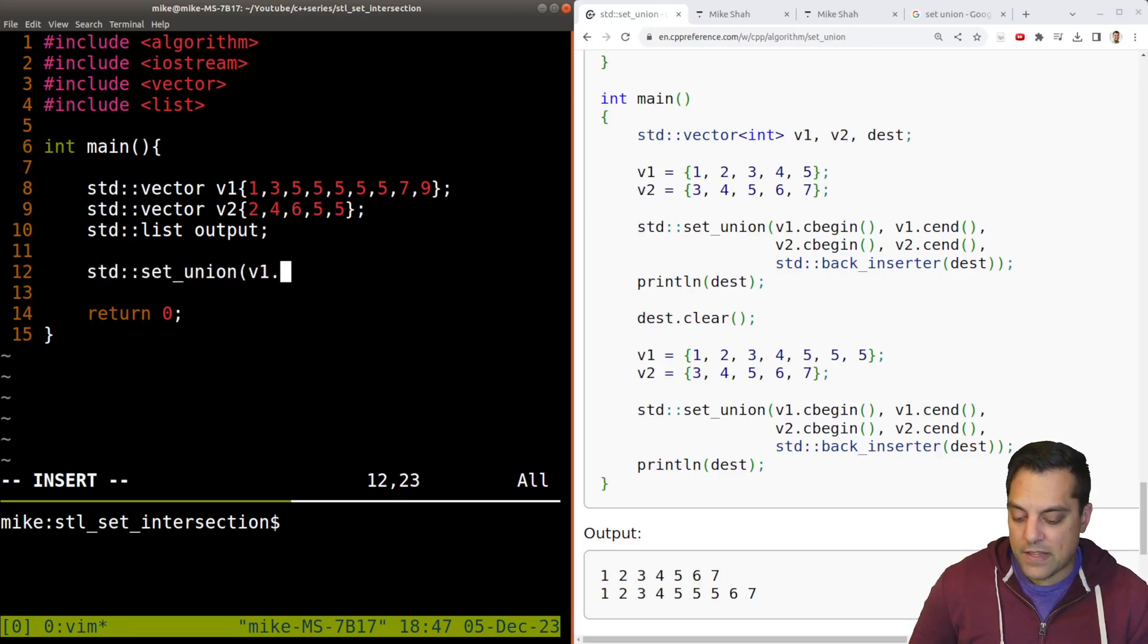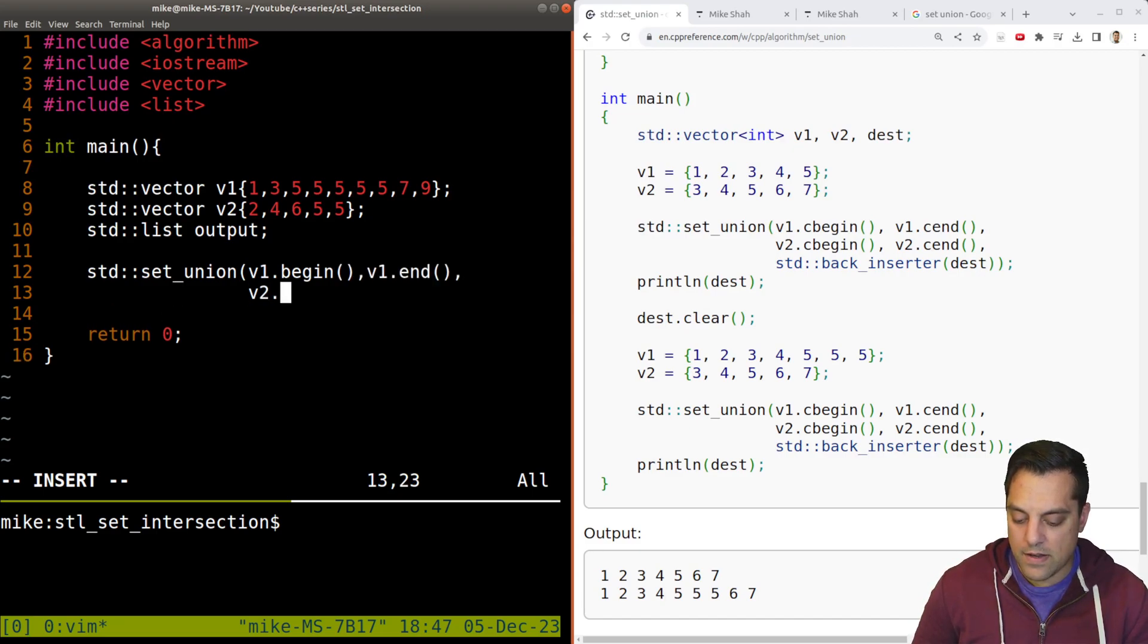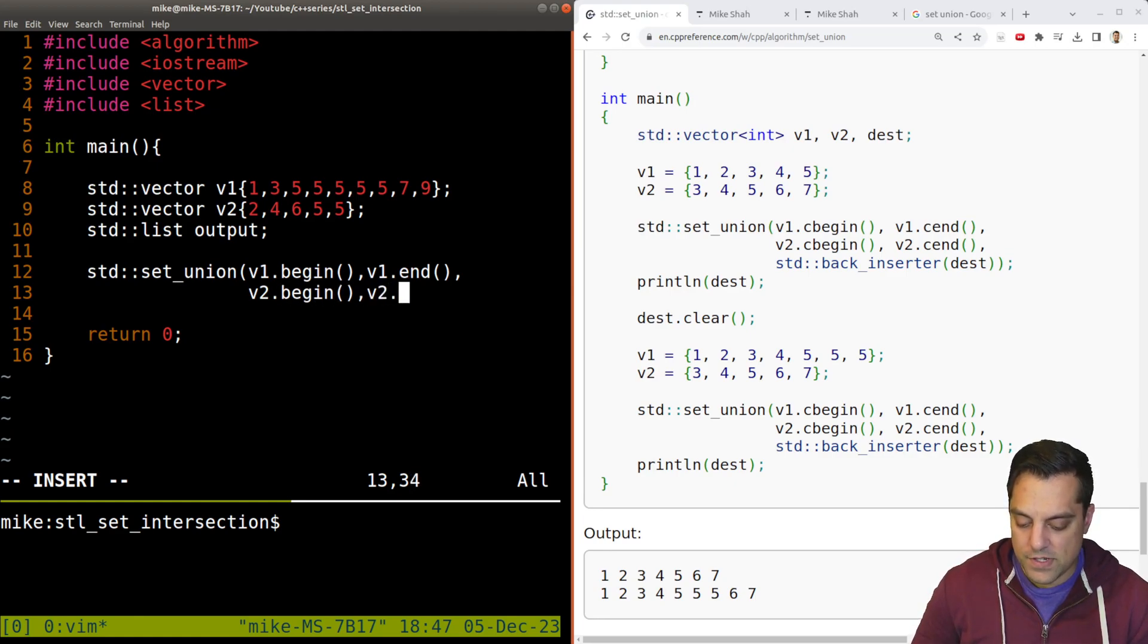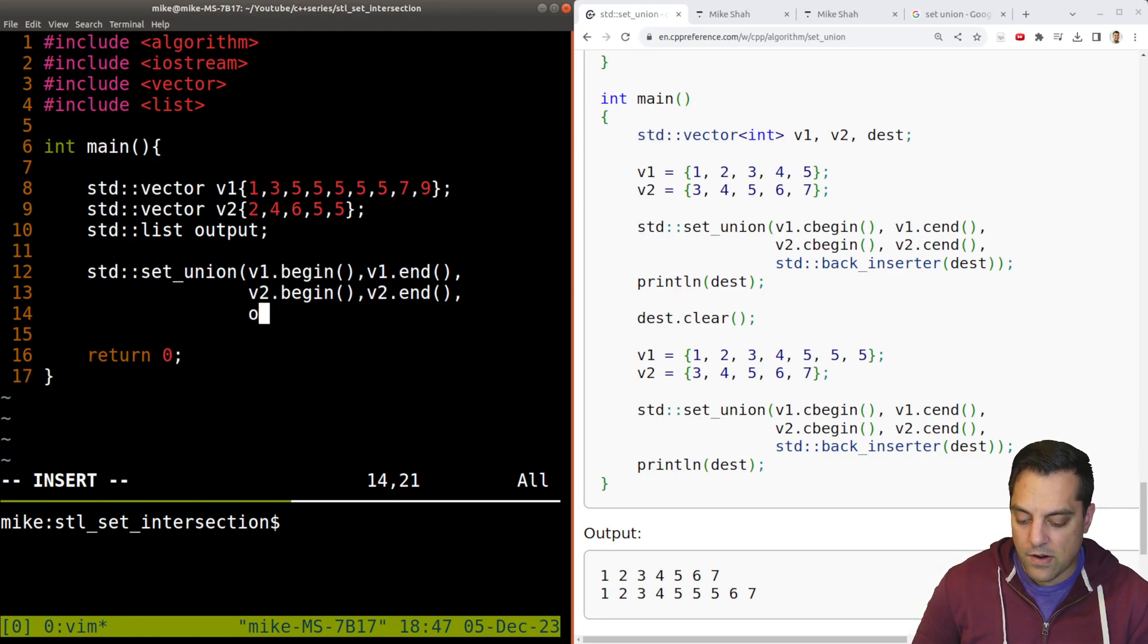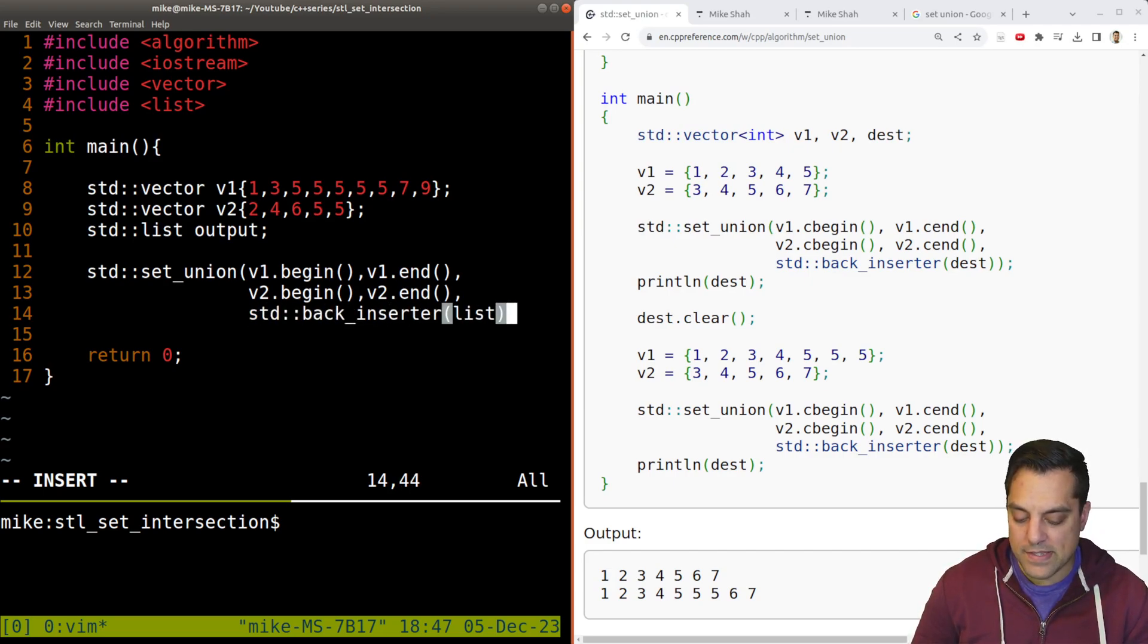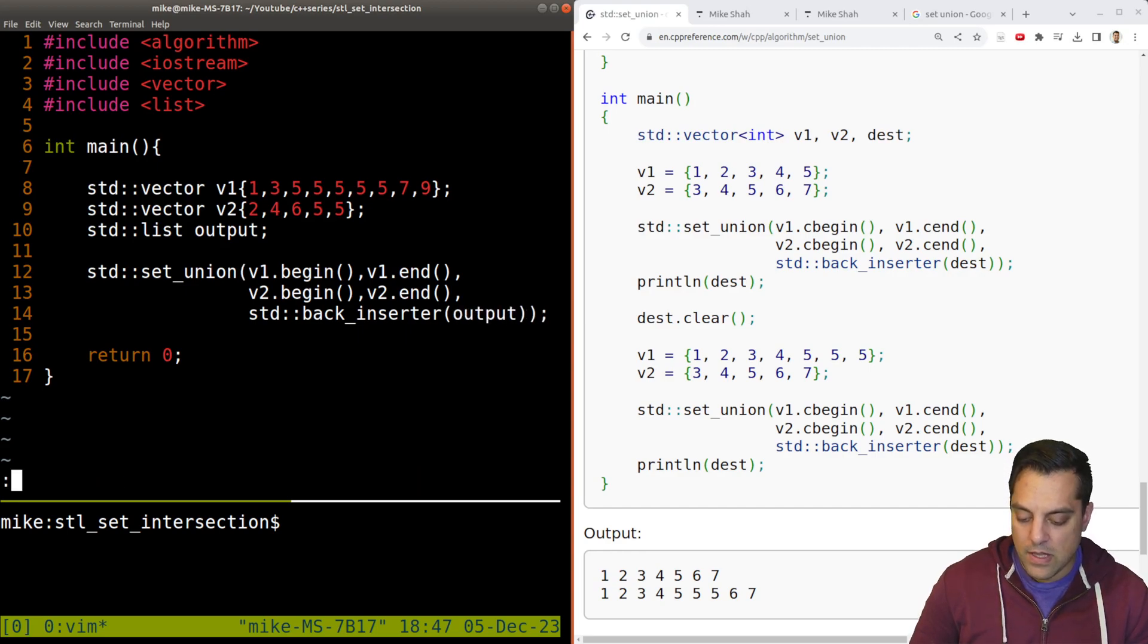It's as simple as specifying the iterators, the start and the end, and then the other thing that we're going to union with it, which is V2 here, and then our back inserter. Where we're writing this out to, which is a list output.